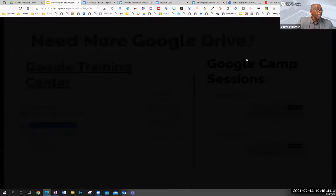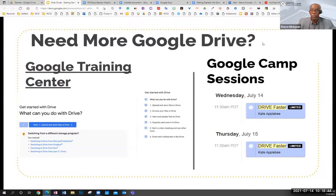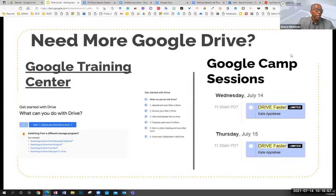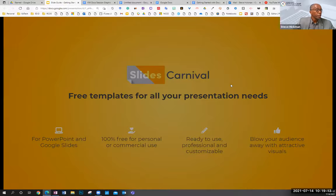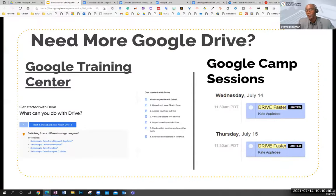My time has expired, but if you need more help with Google Drive — this was certainly a very fast overview — you can go to the Google Training Center where they can answer just about every question you might have. We also have another session called 'Drive Faster,' which will be a little slower and dealing only with Google Drive. That's at 11:30 today and tomorrow. We really appreciate you coming and joining us, and we hope it's at least a great start for you to use Google Docs and Google Drive effectively.